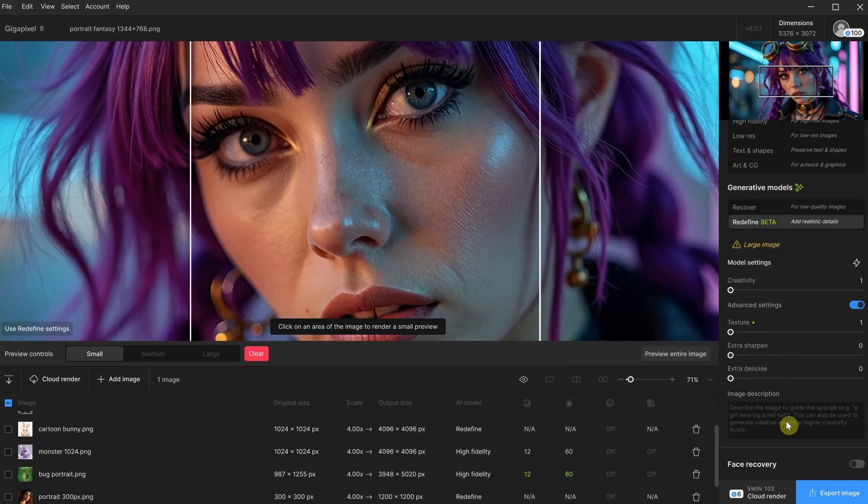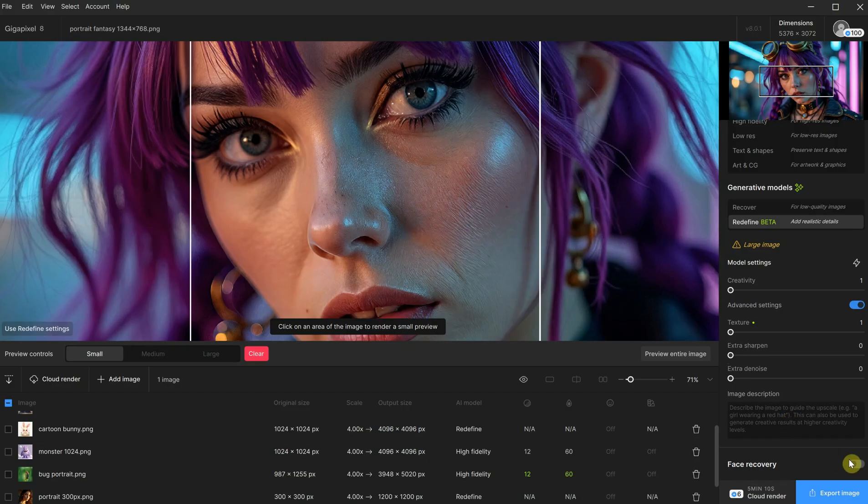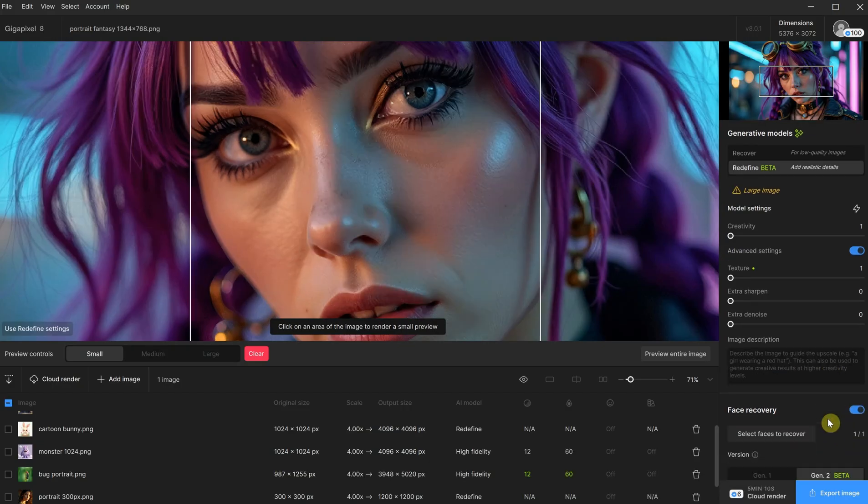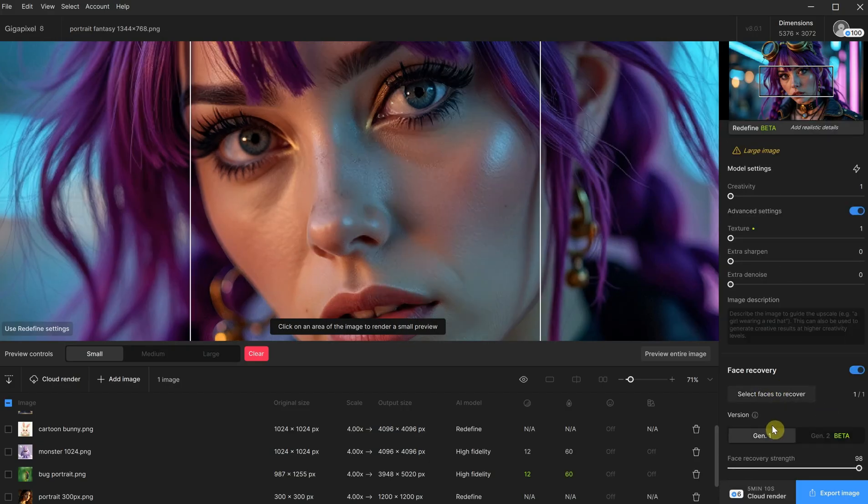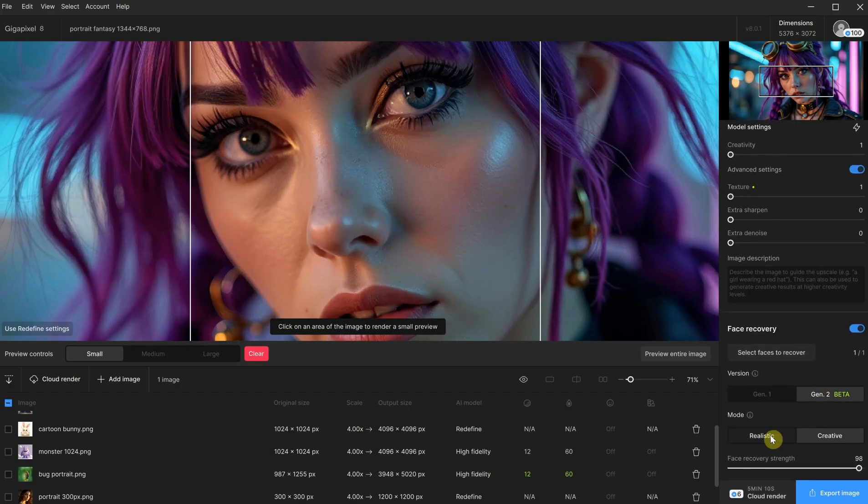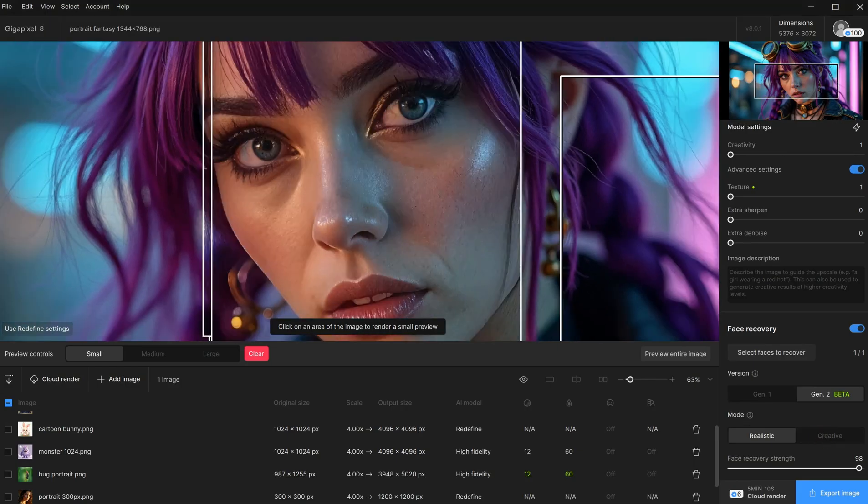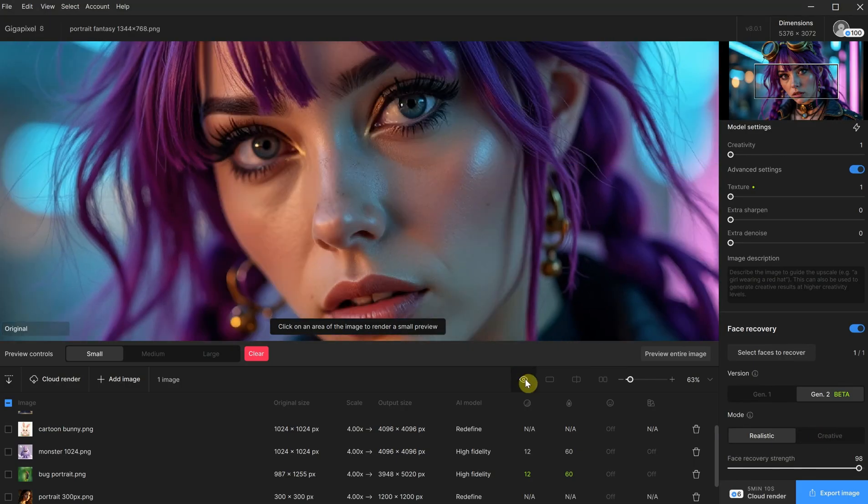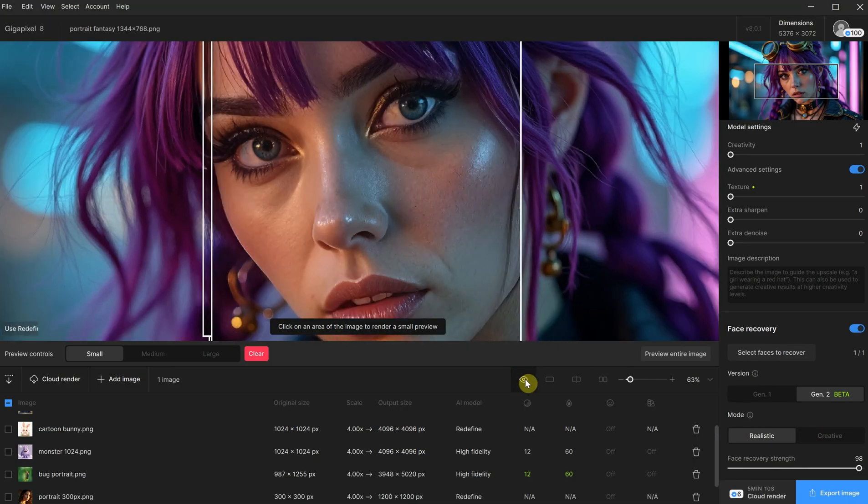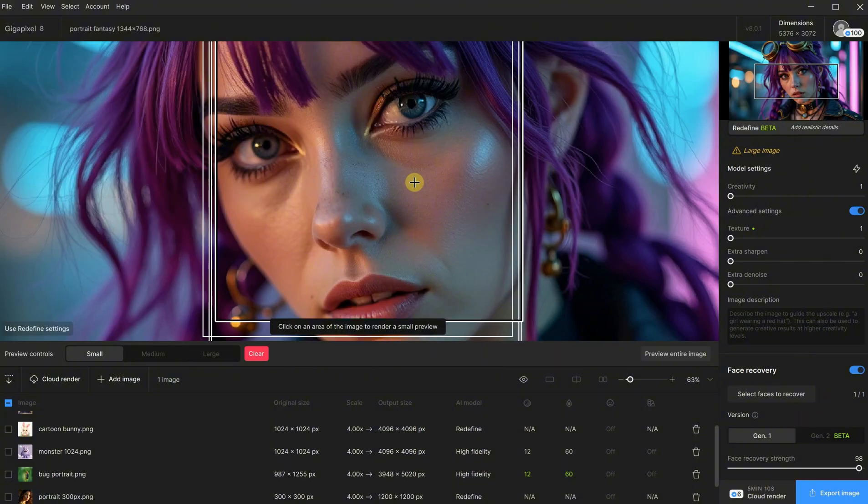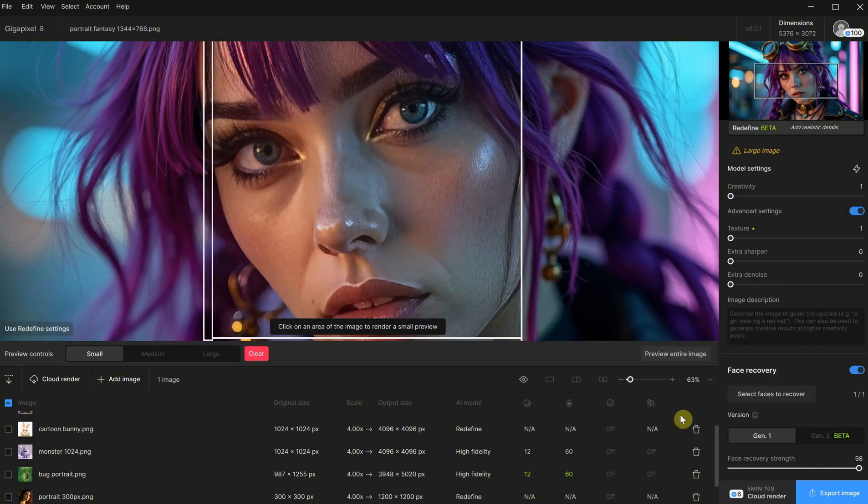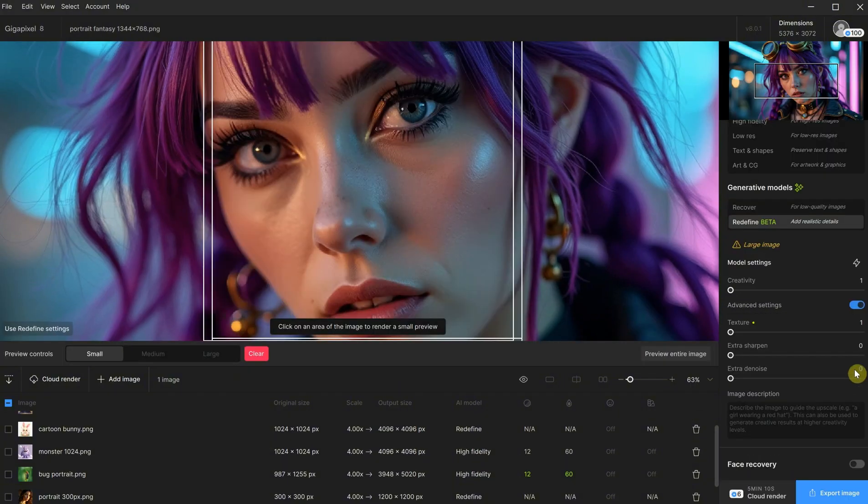I have the same issue sometimes when I use Comfy UI. I also tried using the face recovery function, but in this case, it made things worse. It's okay to use if there are small faces in a photo as it can recover them, but when you already have a good face, it can make it look worse.